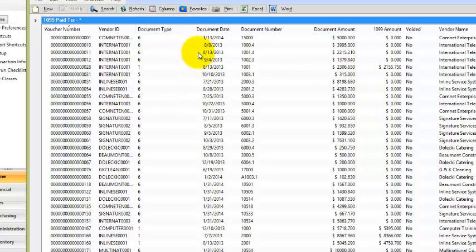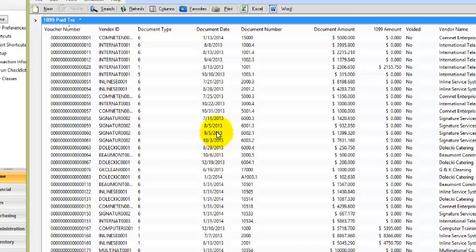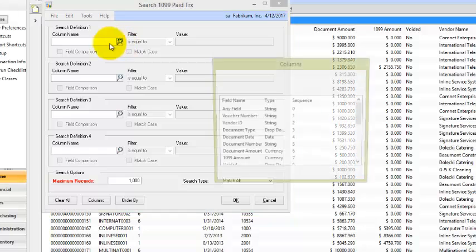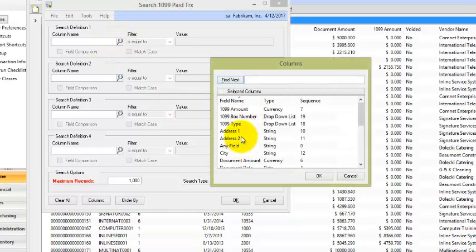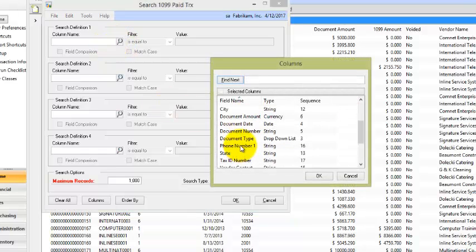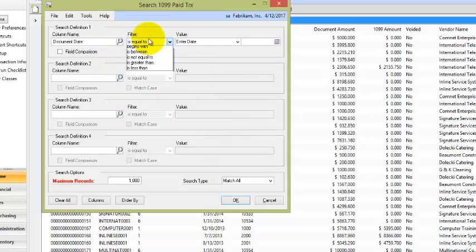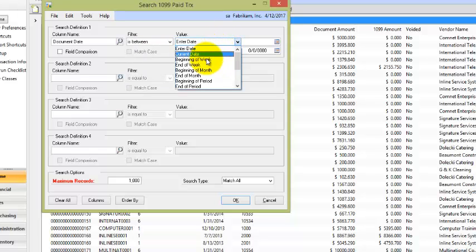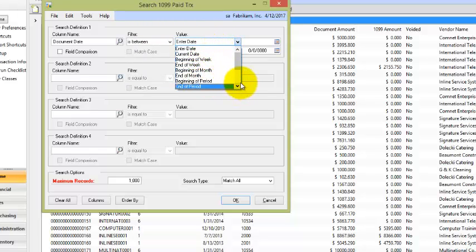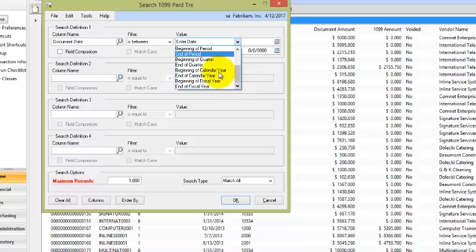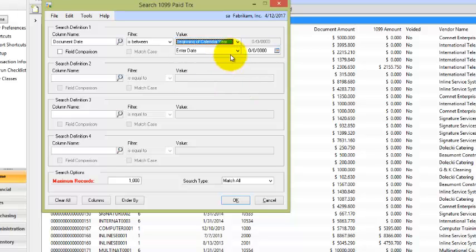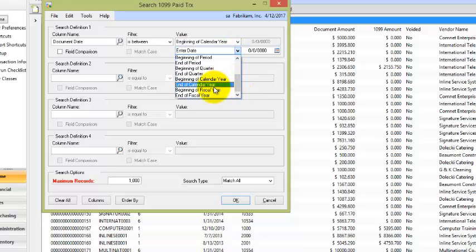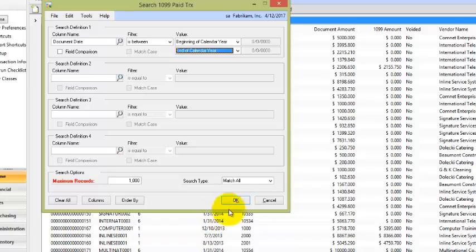Now by the mere fact that I've included the document dates here, that's a good indication for me or something I could use then in search to narrow it down to just a particular year. So I might want to come in and say when the document date is between the beginning of the year, beginning of calendar year and the end of calendar year. And then this way, let's also come in, set that record high.